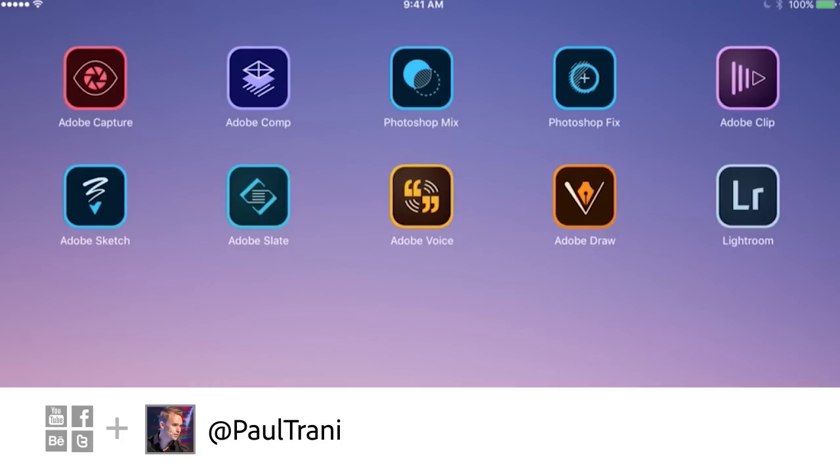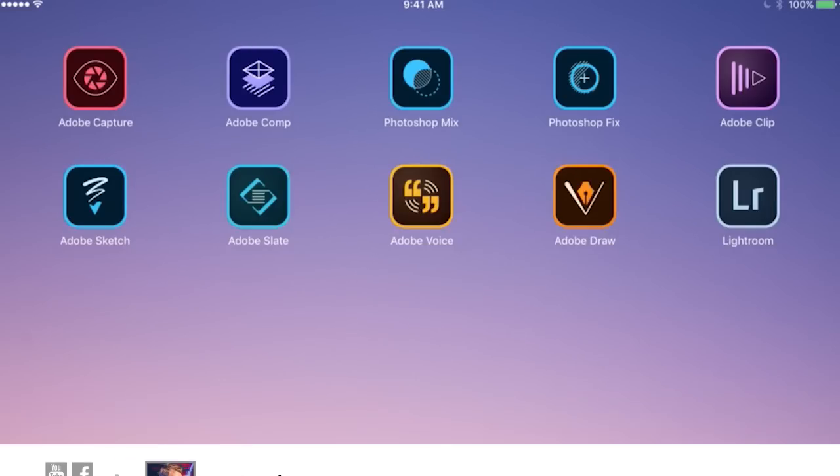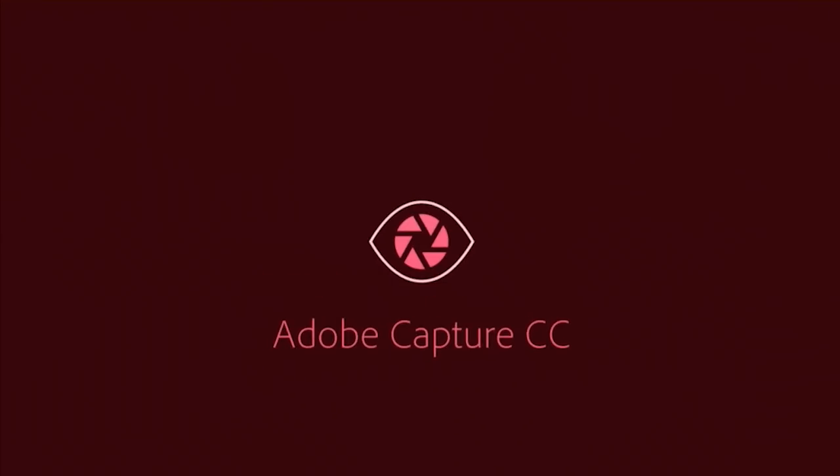I'm going to start here on my iPad. You can see I have Adobe Capture, which is where I'm going to begin. I'm going to launch this.